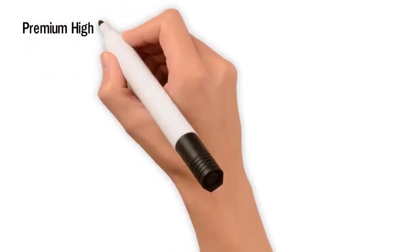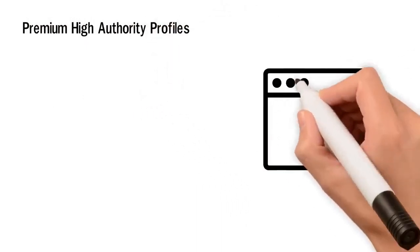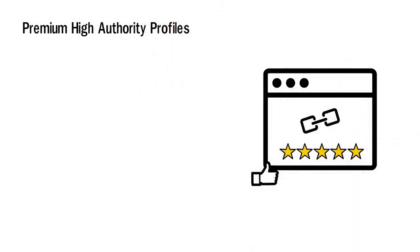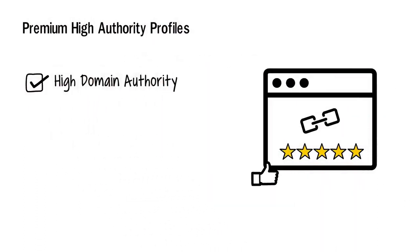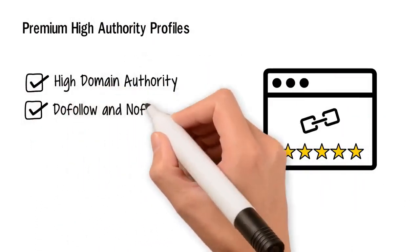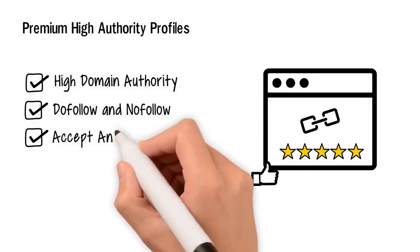Premium high authority profiles. I'll build backlinks from highly trusted profile websites. High domain authority, do follow and no follow, accepts any website language.